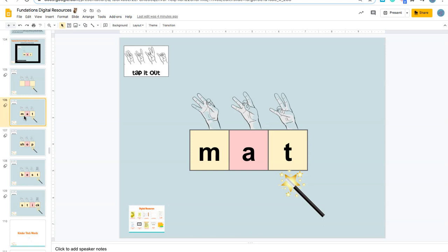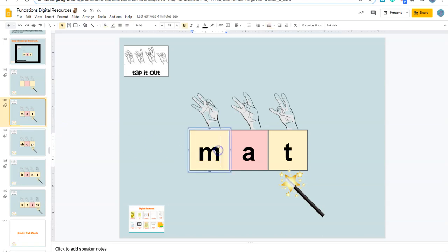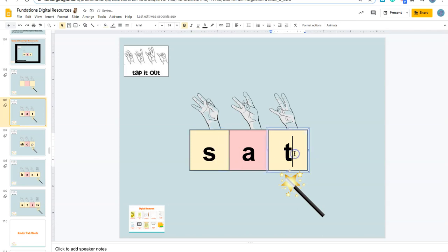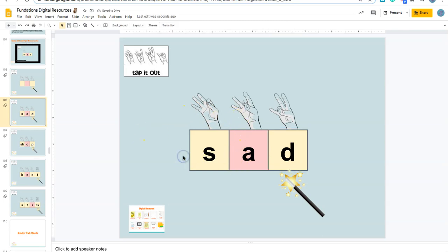If there's a combination you don't see, you can just change that with an additional box and change the color. This will work for words with three or four sounds. You can use this as a template, copy it, and make your own. Let's say I wanted to use the word 'sad' instead of 'mat'.